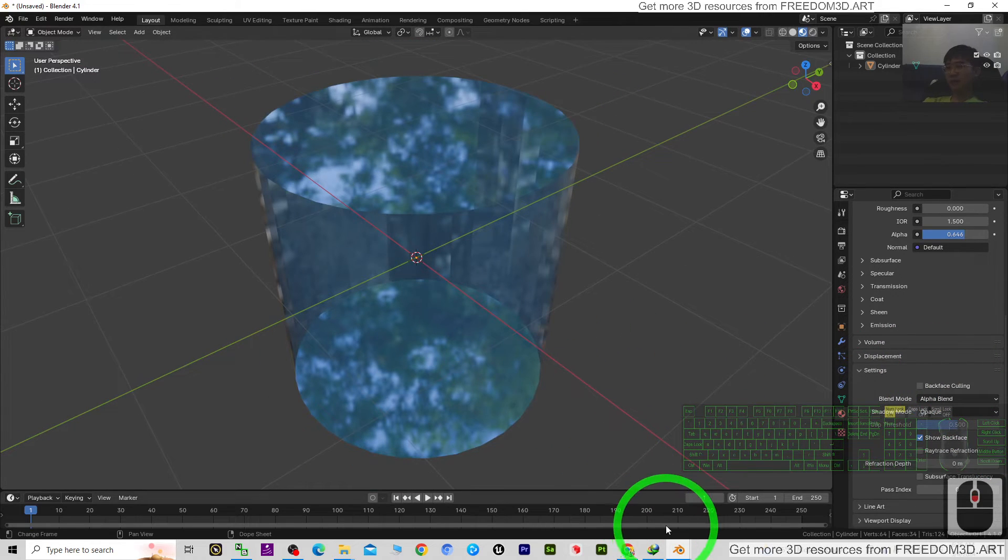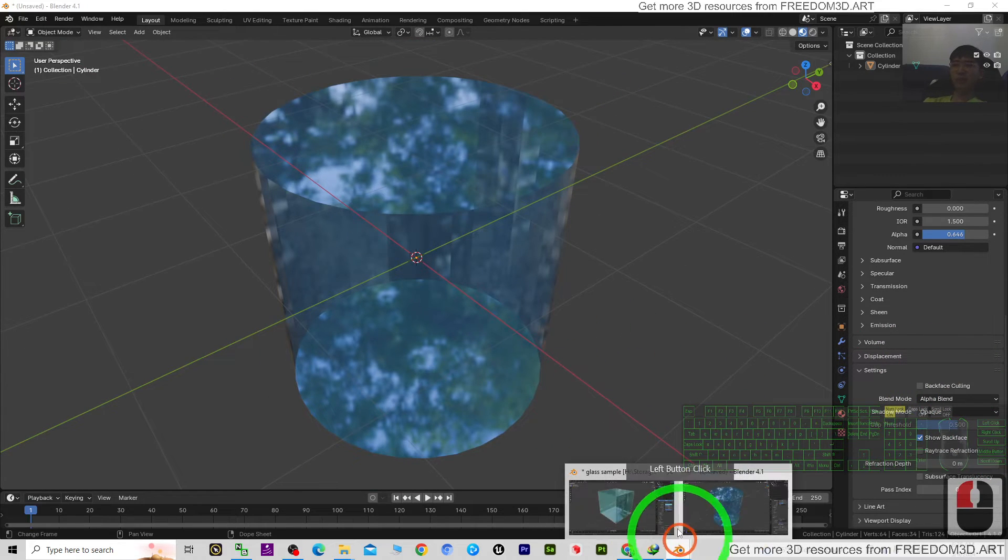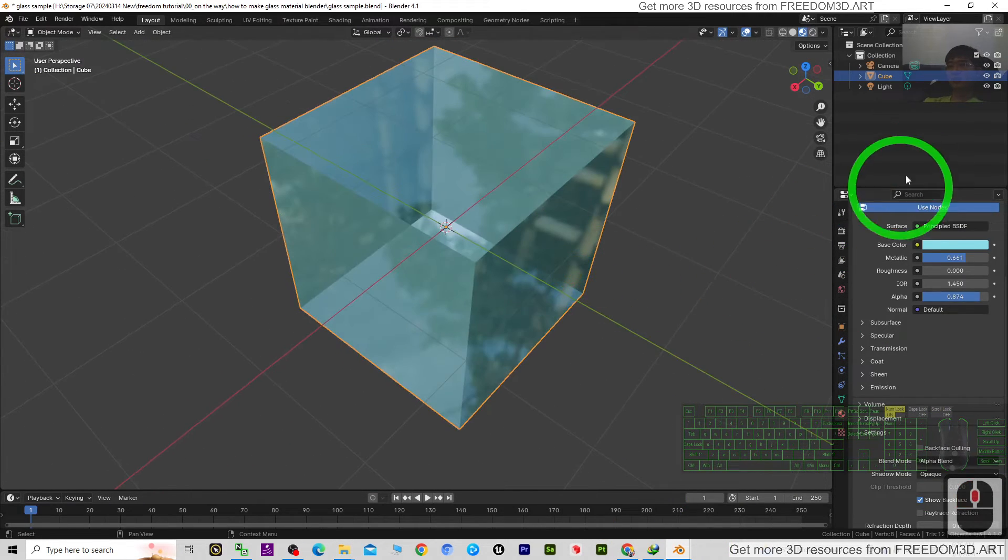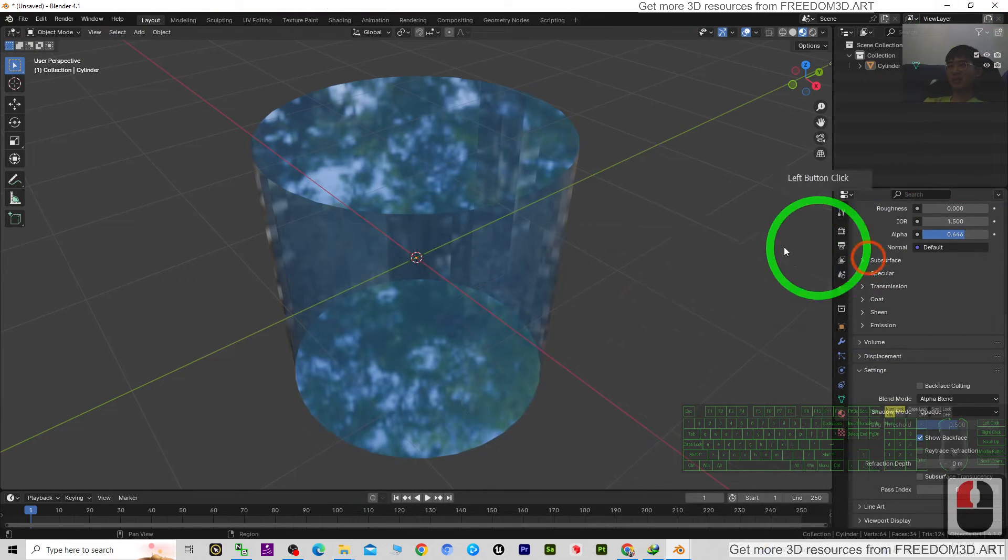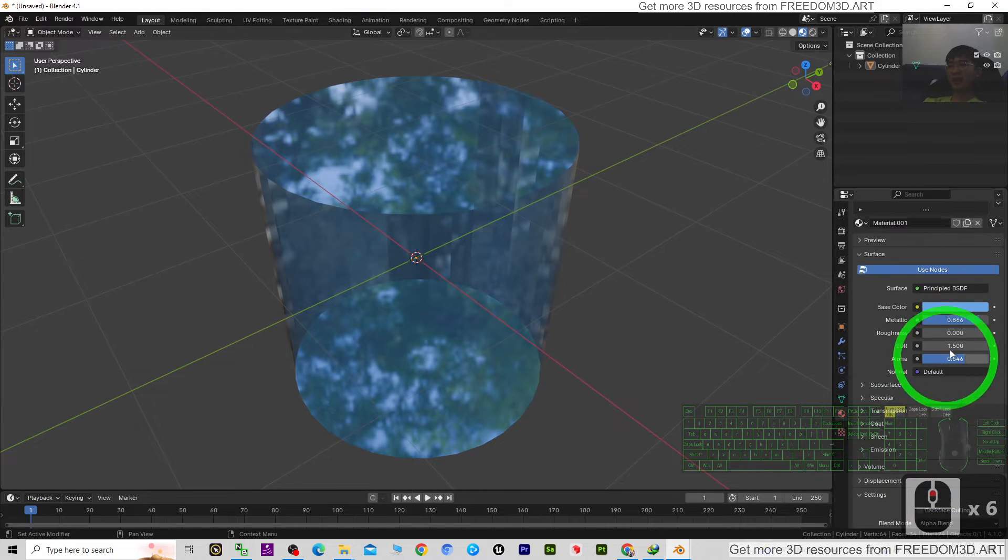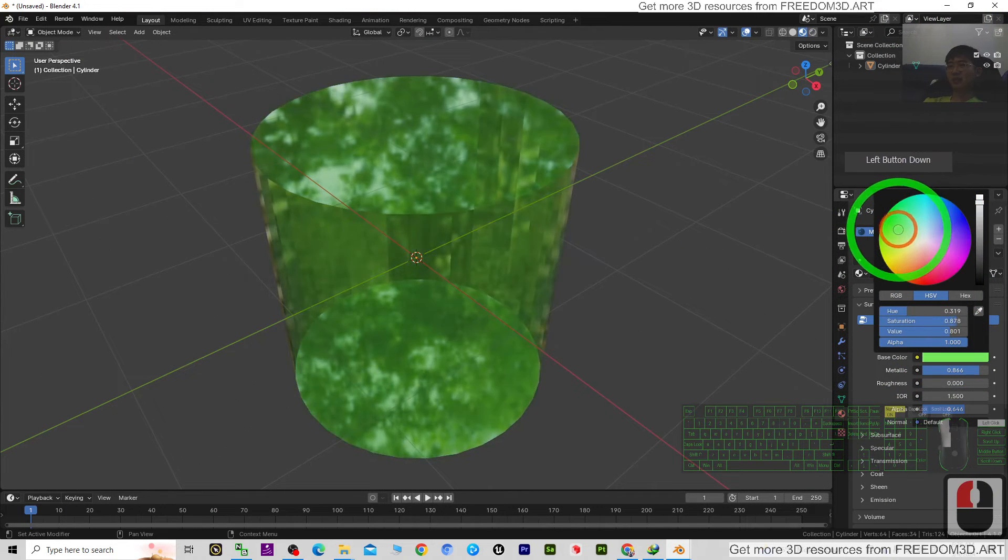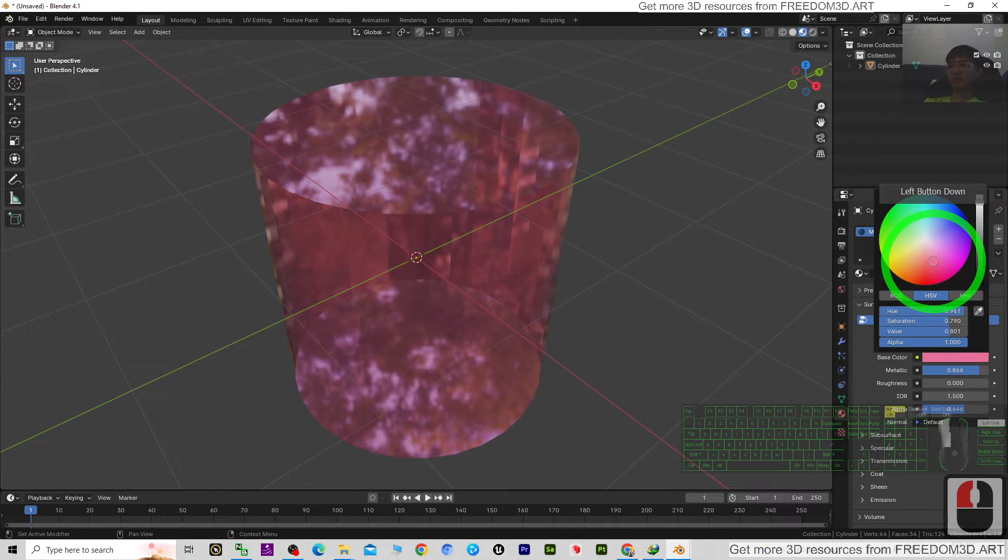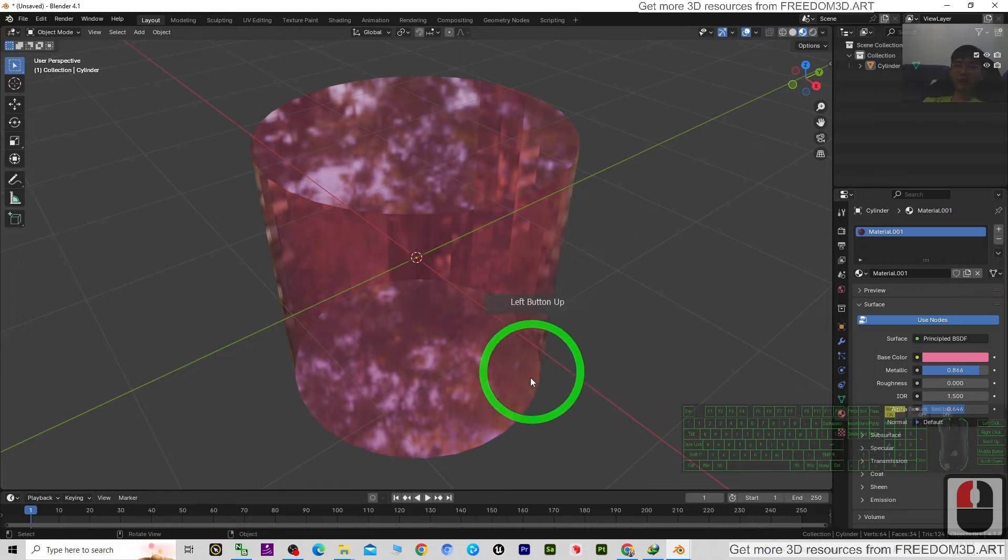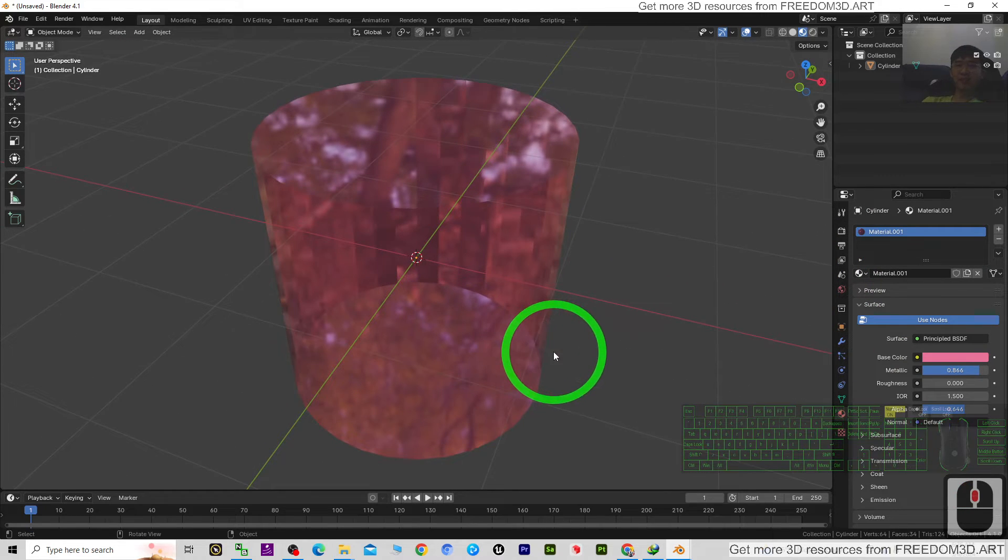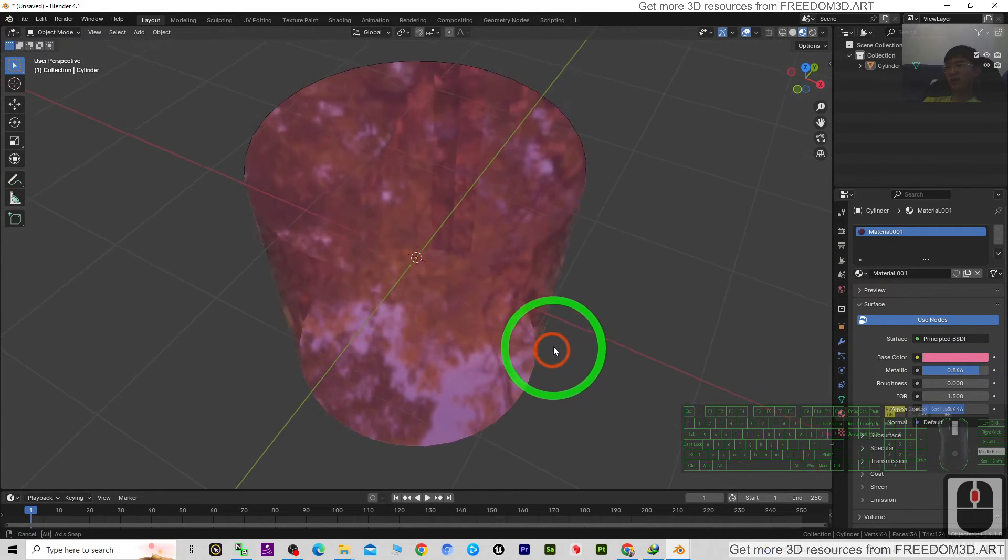That's all for today about my tutorial on how to create any glass material in any color that is adjustable. Thank you for watching.